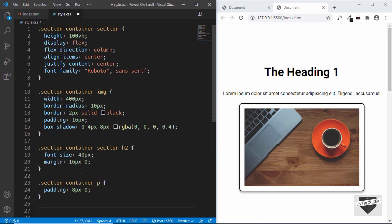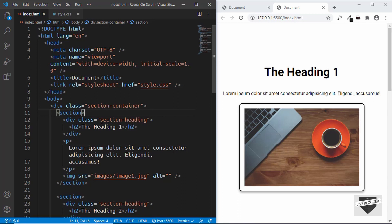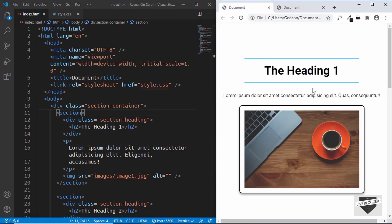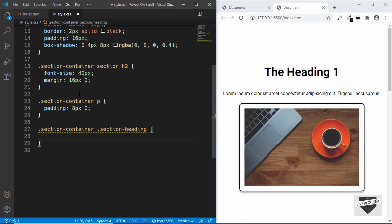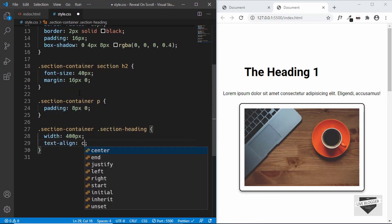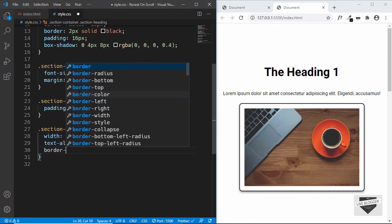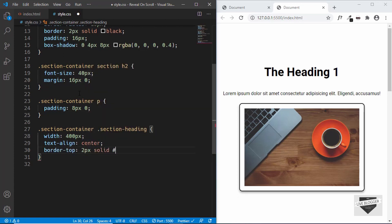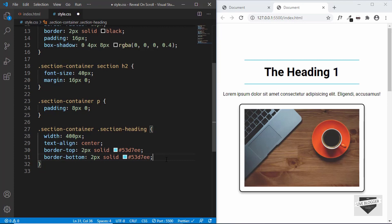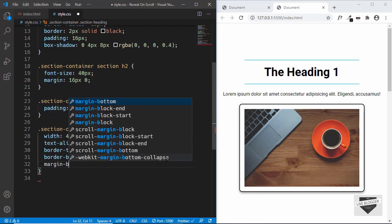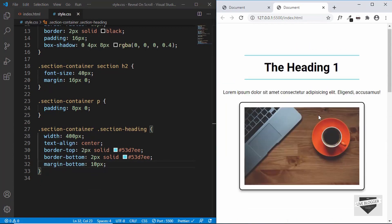Lastly we'll target the section heading division — .section-container .section-heading — and give it a width of 400px, text-align center, a border-top of 2px solid #53d7e, and a border-bottom with the same color. We'll also give it a margin-bottom of 10px. That's the design of our elements — every section is now styled.